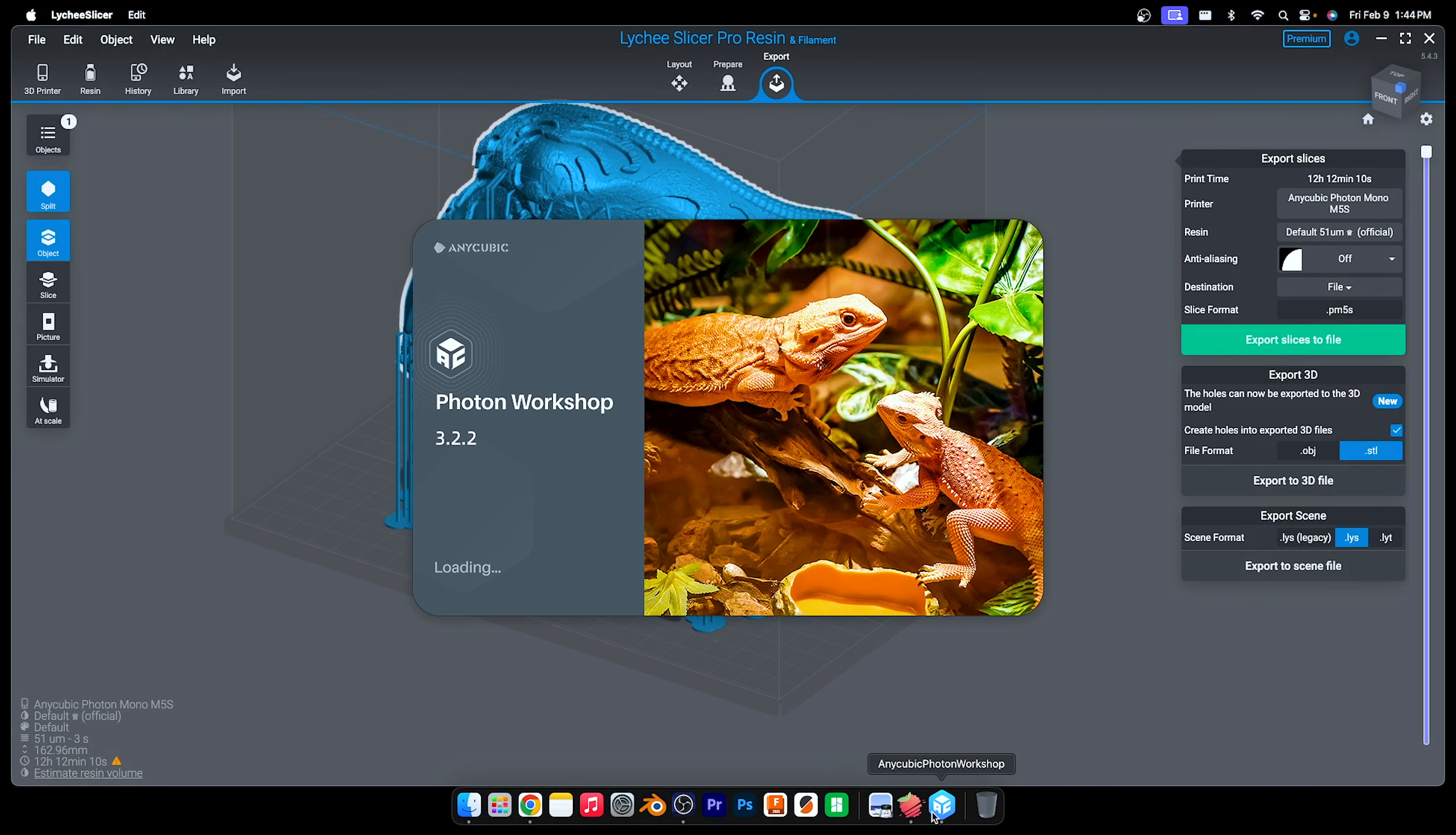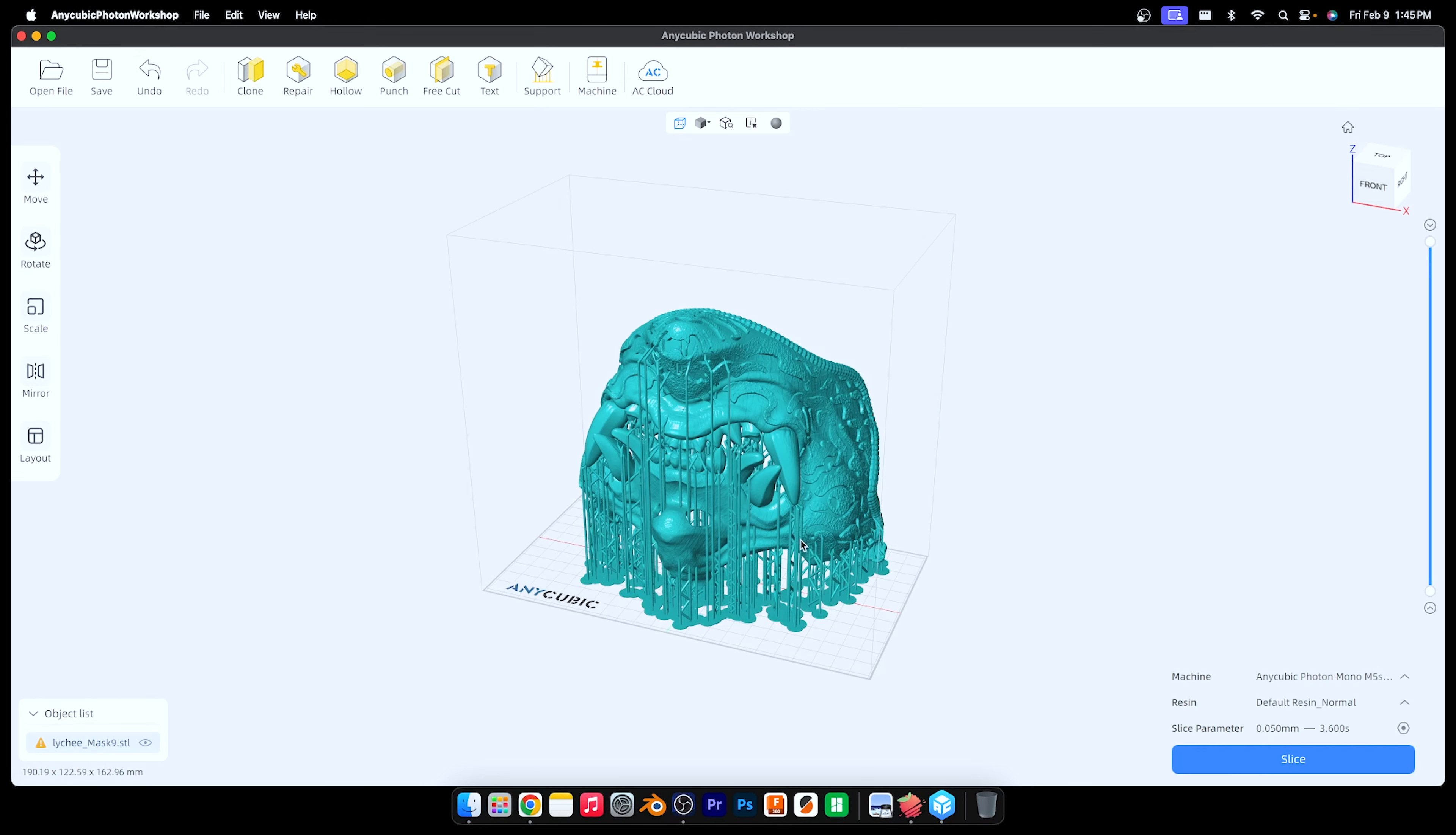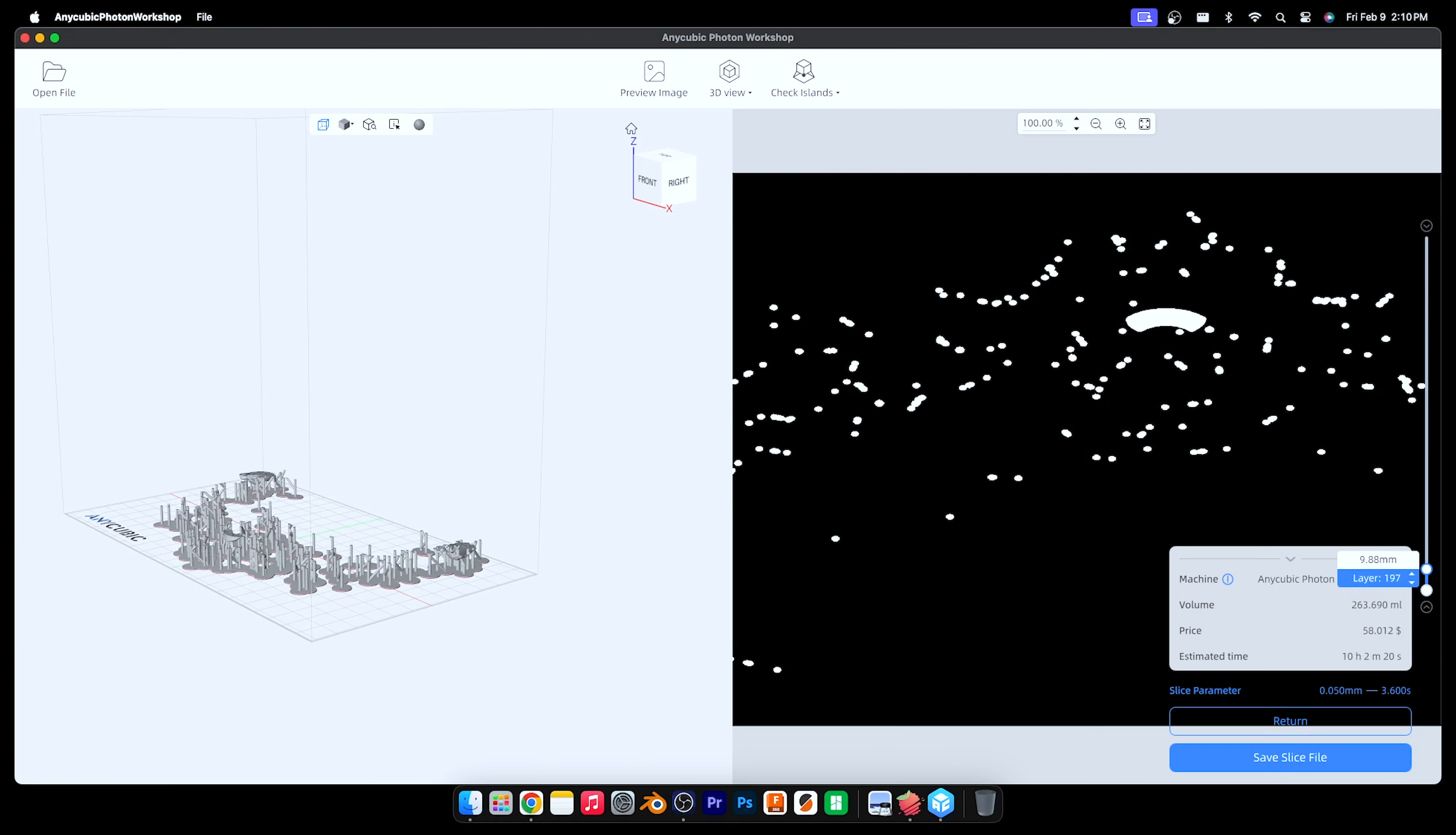I really don't like the support settings in here, so that's why I did it in Lychee Slicer first. I changed the resin to default resin, the normal resin, sliced my file, and export it. Dang, so many pop-ups. I don't read them, I just click cancel.